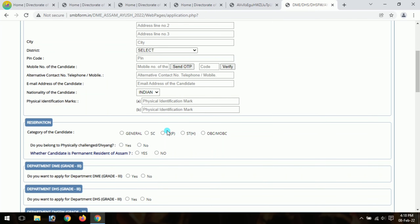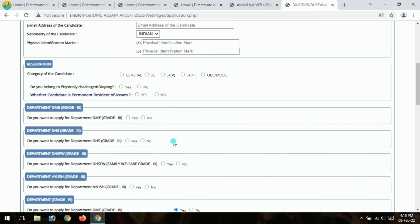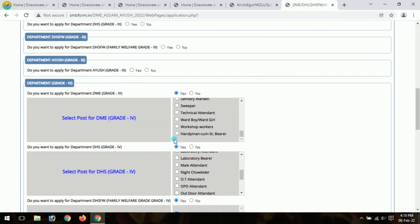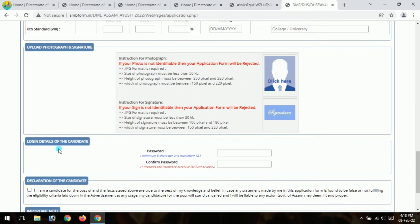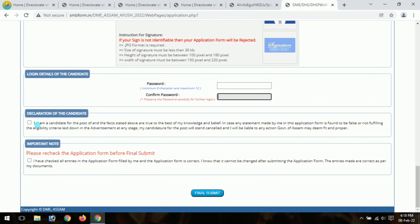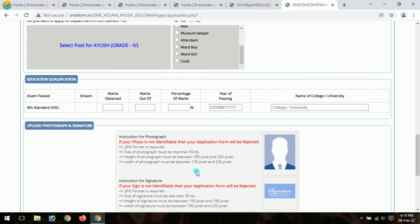We can find and fill in the caste category and post details. If we click on the post code, we will need to select the relevant code. Next, fill in the login details for the candidate. Create a password for future login. Select the declaration of the candidate and click submit. Please review the application form before final submission.